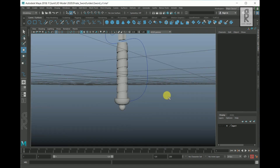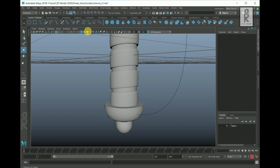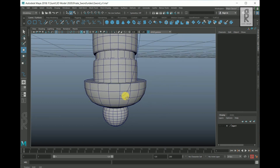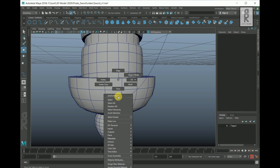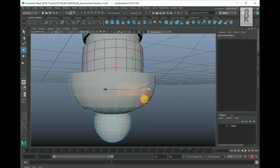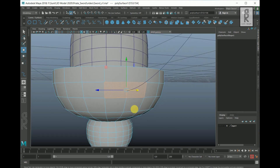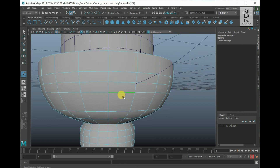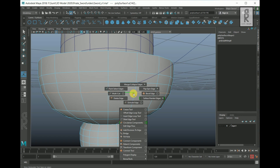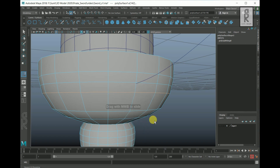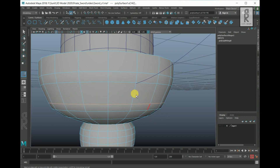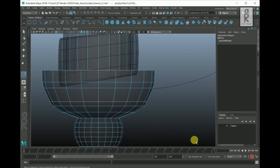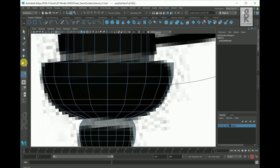Go to Perspective View and turn on wireframe mode to see where exactly the faces are. These are looking quite big. Create an edge loop in between. Select this edge loop, hold Shift, right-click, and select Slide Edge Tool. Hold the Middle Mouse Button and drag to slide the edge loop. Go to Front View, turn on the visibility of the reference image, and adjust the edges accordingly.